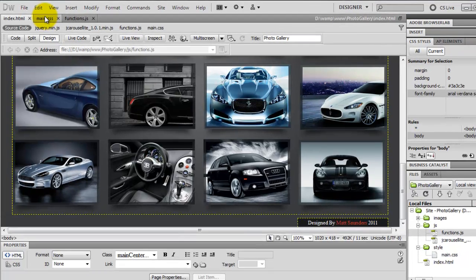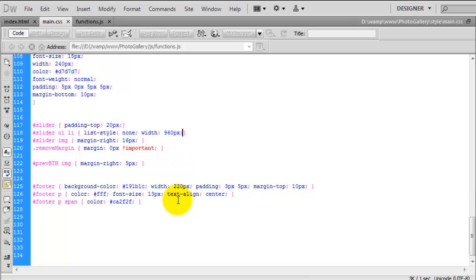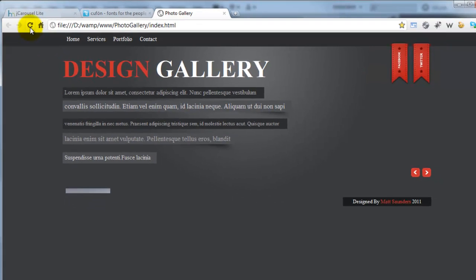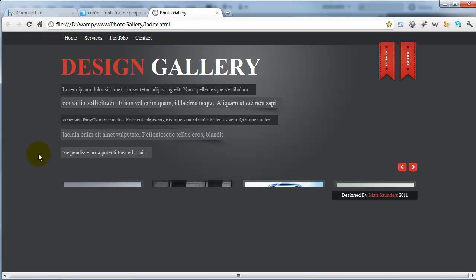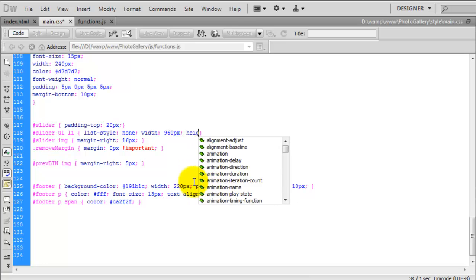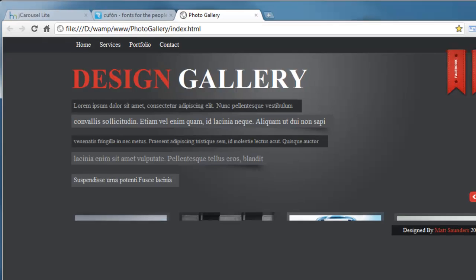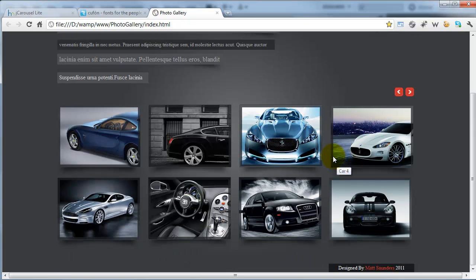We just need to change the CSS slightly to make sure all the images are shown, because at the moment you can only see a tiny portion of the very first one. If we go back to Dreamweaver and into the CSS, come all the way down to the slider UL list item, it should just say list-style: none. We need to give it some width and height. We're going to give the list item, which holds all eight images, a width of 960 pixels. If we look at that in the browser and hit refresh, you can see now that all four tops of the images are being shown. We just need to give it a height - I think the height is going to be 400 pixels. If I save that and preview in the web page and hit refresh, you can see they've come out and that is looking pretty good.